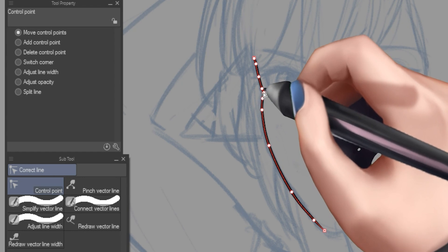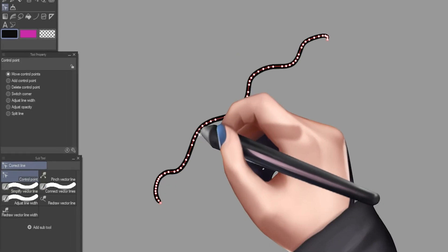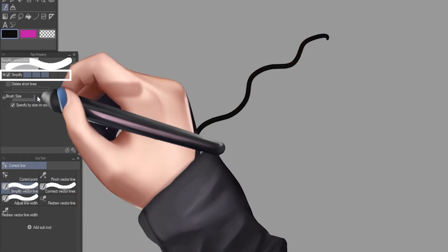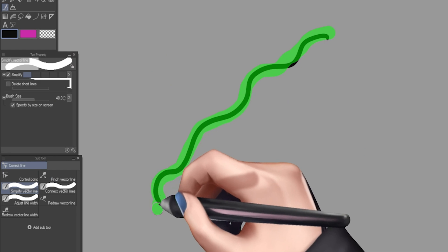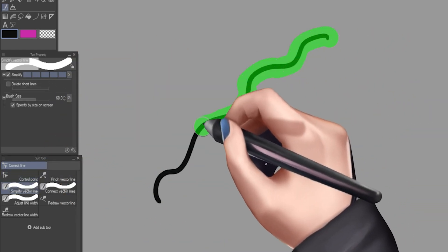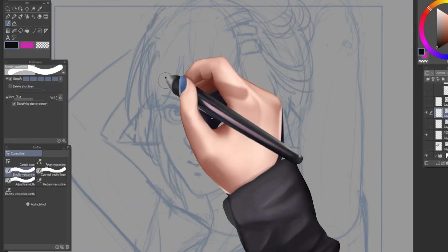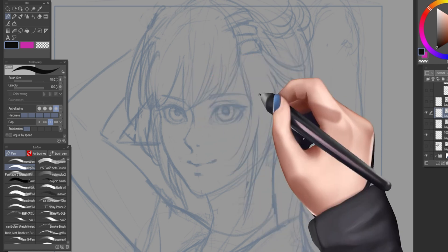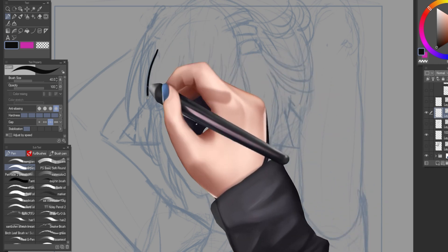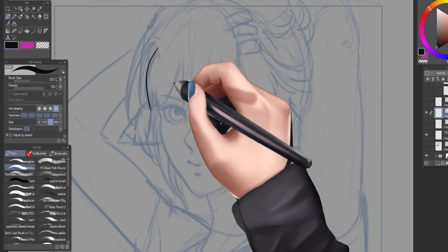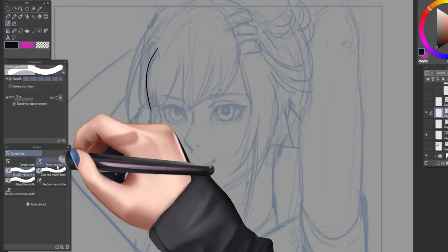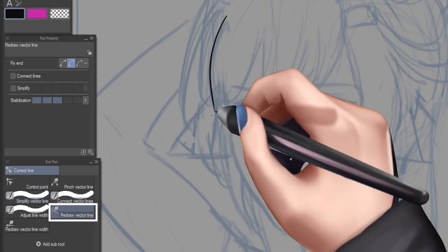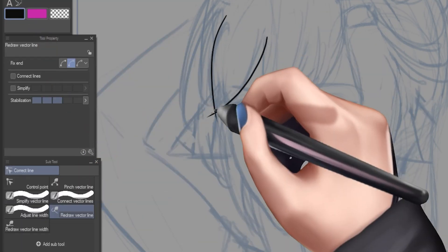You can even change how much the tool will simplify the line, and if you wanted to delete access short lines, while of course having the ability to change the brush size. Another nice feature that the vector lines have that really helped me out when drawing, especially hair and clothes, is the redraw vector line sub tool, as it literally lets you draw a stroke you already have at the same place.